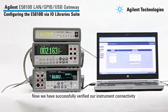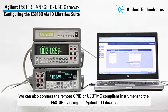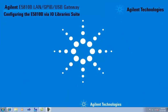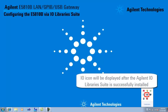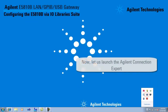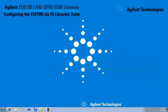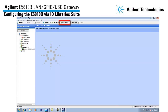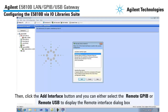Now we have successfully verified our instrument connection. We can also connect the Remote GPIB or USB TMC compliant instrument to the E5810B by using the Agilent IO libraries. You will see the IO icon on the Windows taskbar notification area after the IO library suite is successfully installed. Launch the Agilent Connection Expert from the Start menu or Start screen, then click the Add Interface button and select either Remote GPIB or Remote USB to display the Remote Interface dialog box.